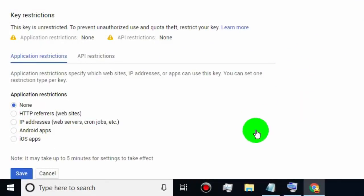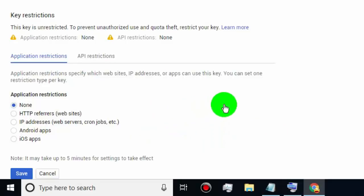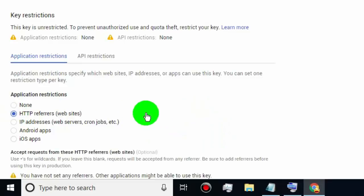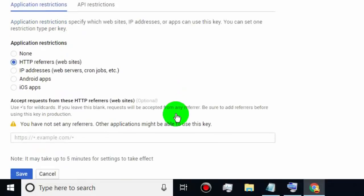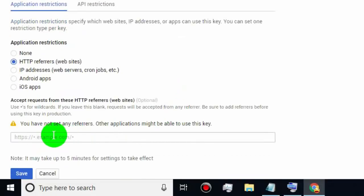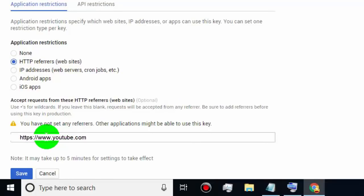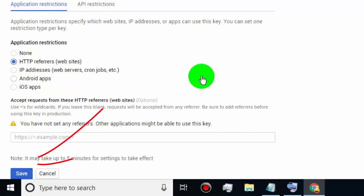If you are creating a Google API key for a specific website, then select HTTP Referrers. Type the website link which you want to allow permission to use your Google API key — only that website can access this key, others cannot. Then click on Save.